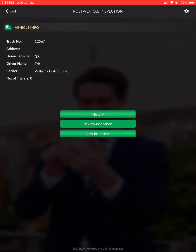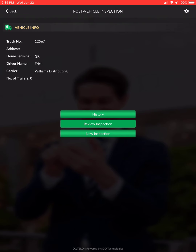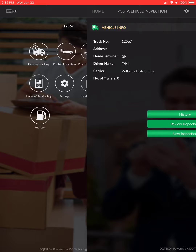The post-trip inspection is exactly the same as the pre-trip — you just do it at the end of your day when you're back at home base. You no longer have to do the paper ones; you can live in this electronic signature so it's kept forever and documented.